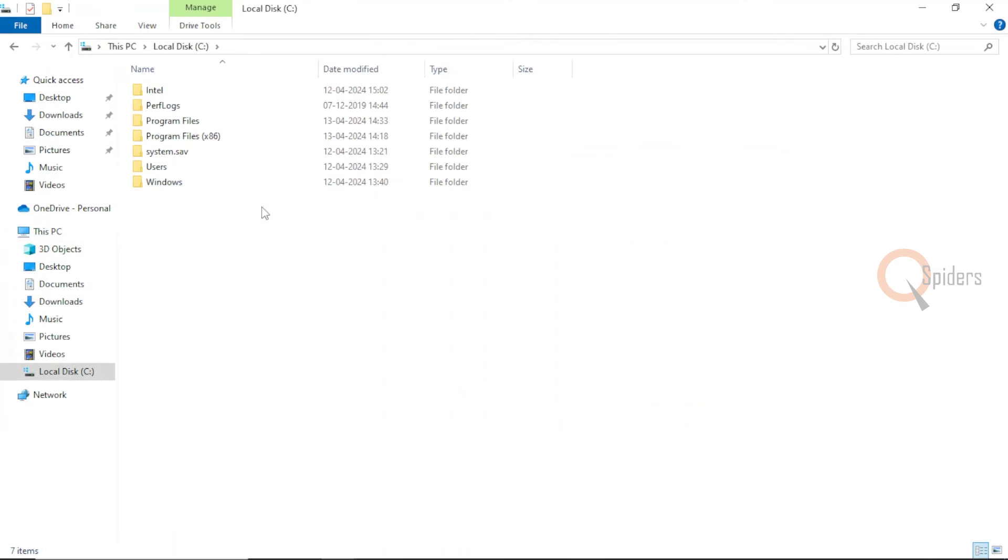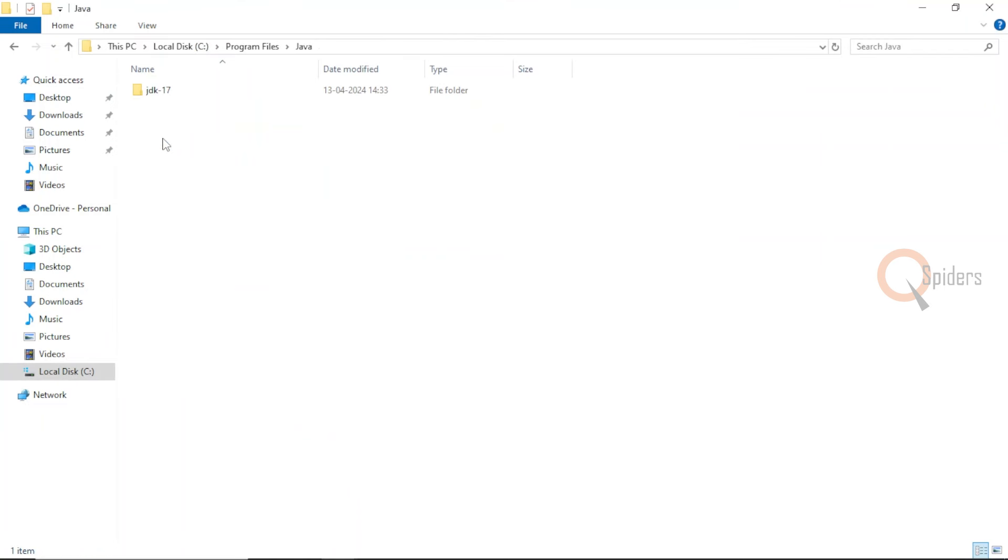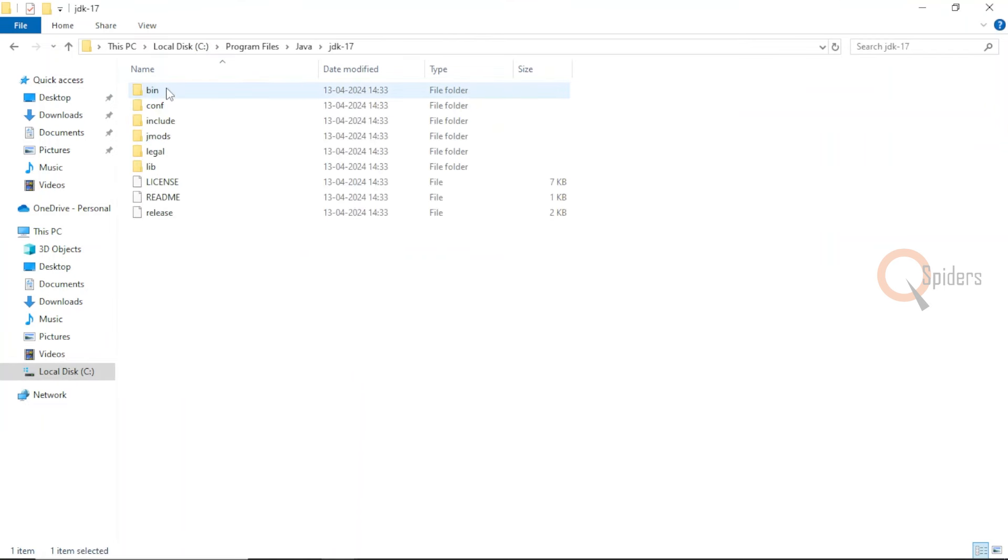In my C drive, if you remember the location, it's installed in program files. Here I have my folder called Java. Yes, I have JDK 17. Perfect. It is installed into my system. I have no issues with that.